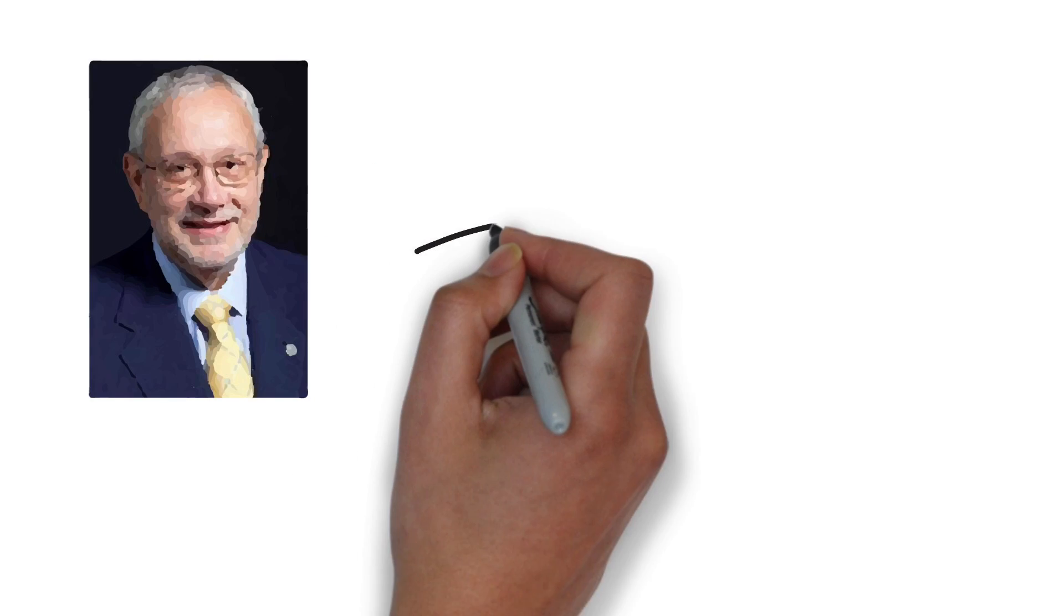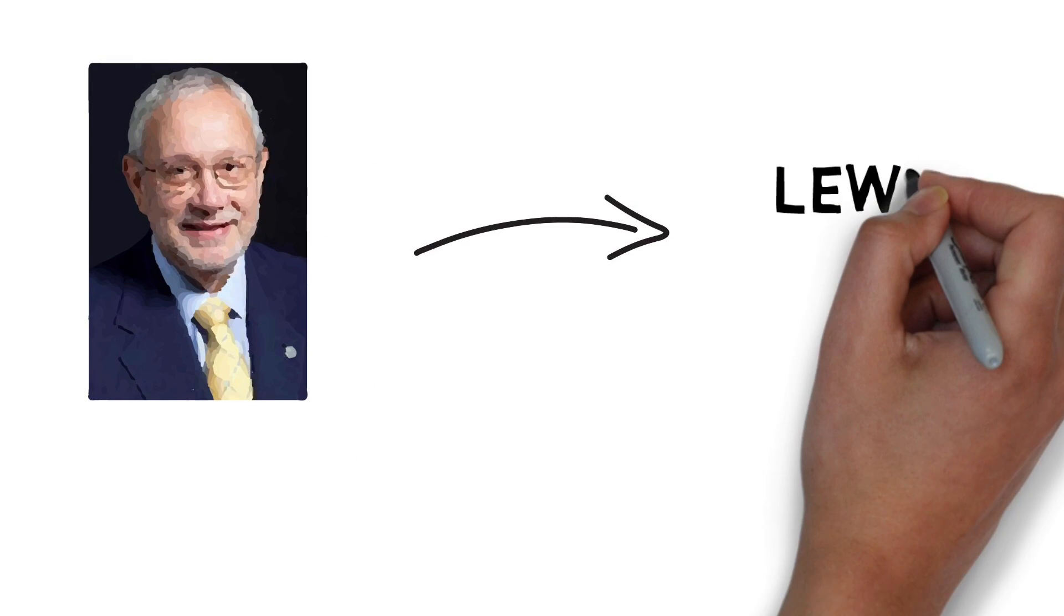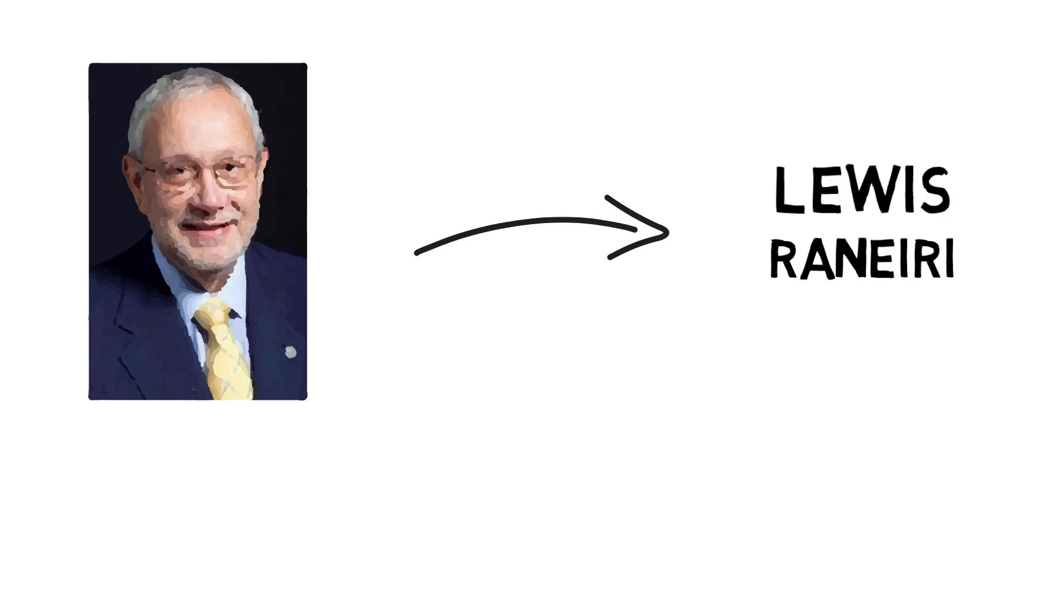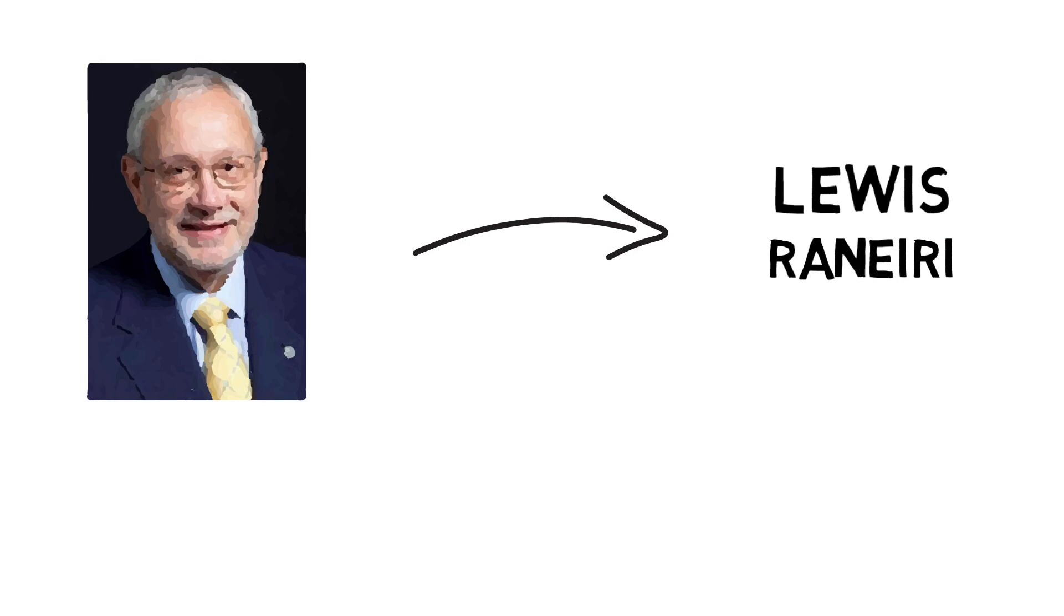It all starts with this guy. This guy? This guy is Louis Ranieri. According to the movie The Big Short, this guy changed your life more than Michael Jordan, YouTube and iPod put together.